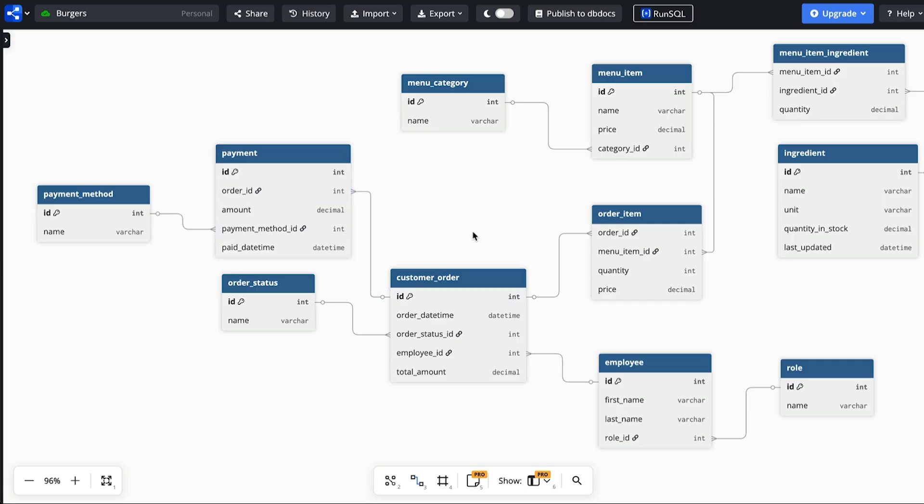We started with a few core tables. We then worked through each requirement in order. We added the right columns, tables and relationships and we ended up with a database design that meets all of the restaurant's needs. If you found this helpful you'll want to watch the next video where I design a database for a doctor's clinic which has a different set of rules and requirements.